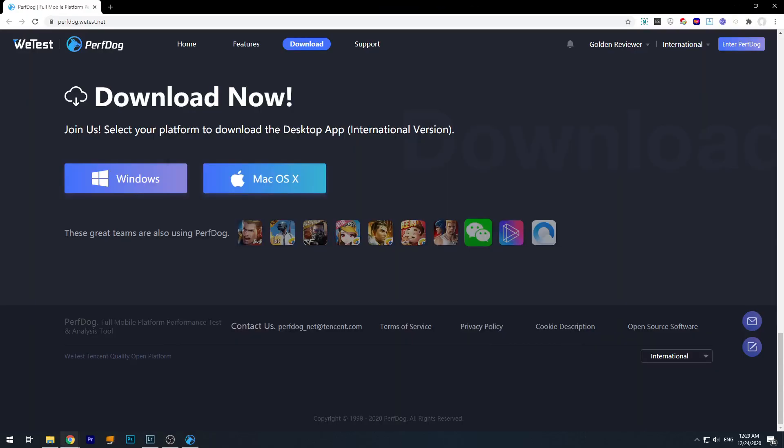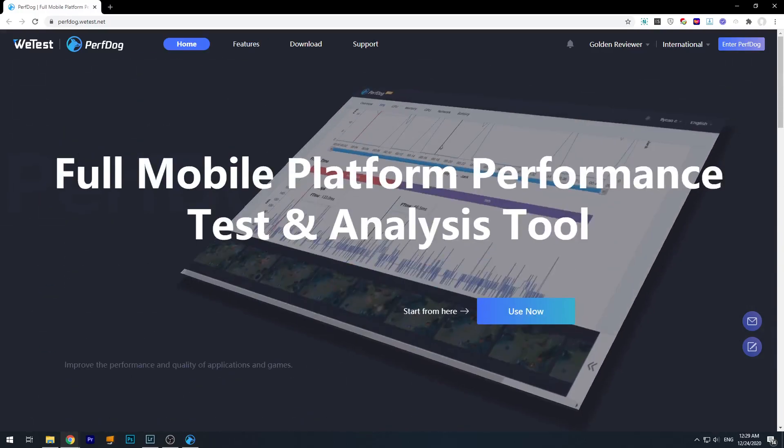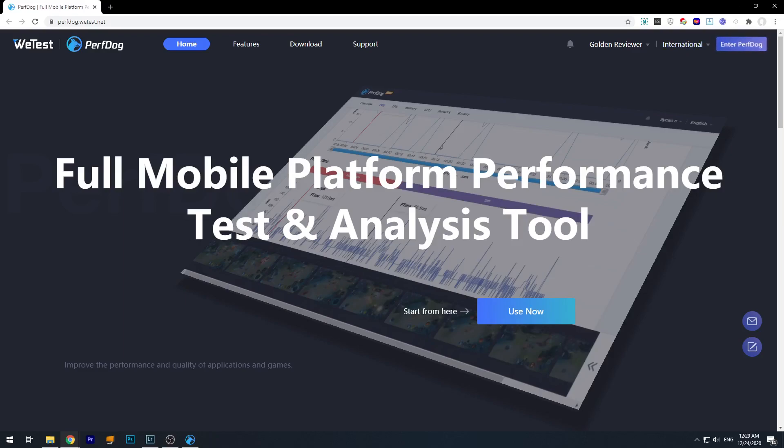And to view your results, you need to go back to the PerfDog website, right? This is their main website. And you see the top right corner when you have already logged in, it will show you something like Enter PerfDog. We click that.